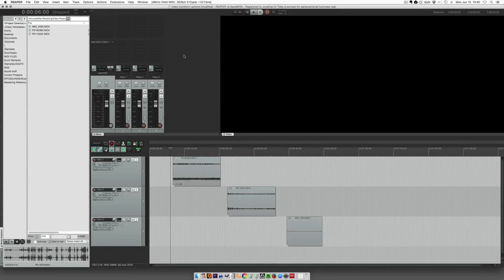Hey guys, John here from The Reaper Blog. In this video we're looking at the video transform options, flipping and rotating videos.